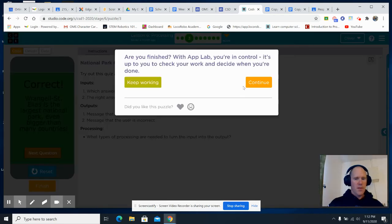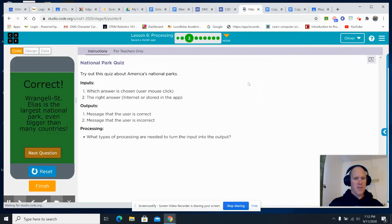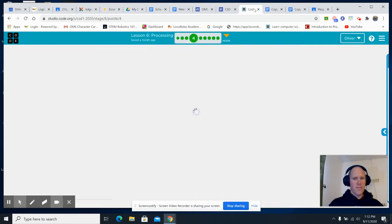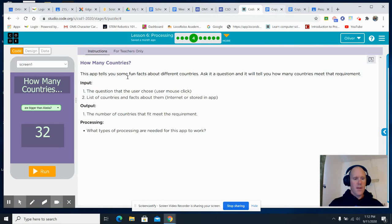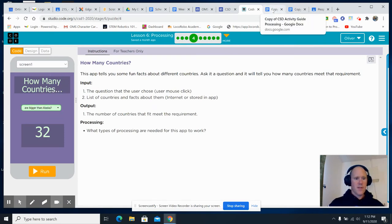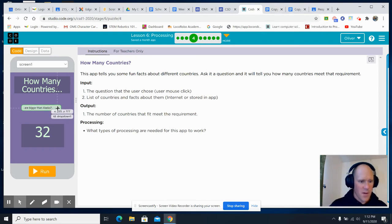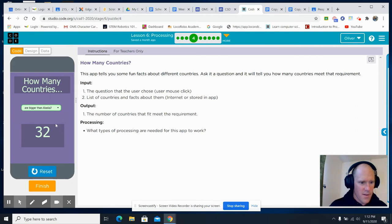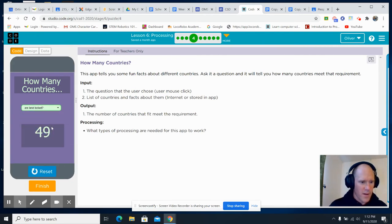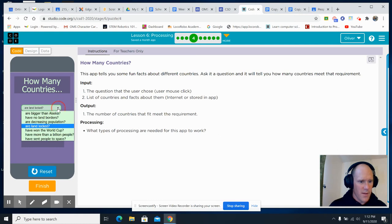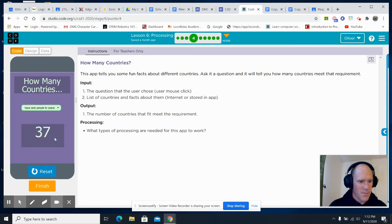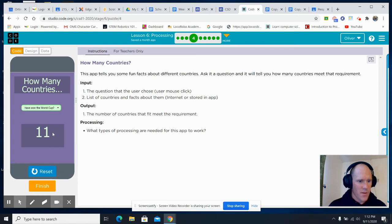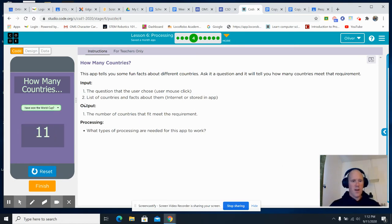Now, the rest of these you will do on your own. So, there's several different activities. And you will do them on your own. But they're fun. How many countries are landlocked? 49. What? Have sent people to space. 37. How many countries have won the World Cup? Just 11? Wow.